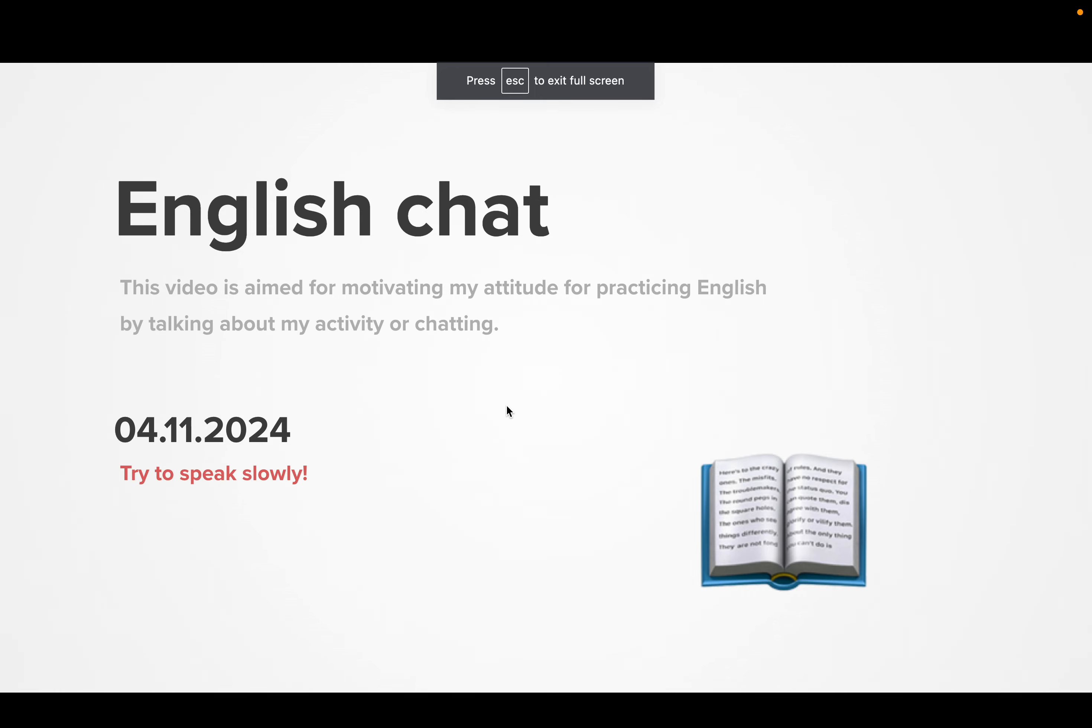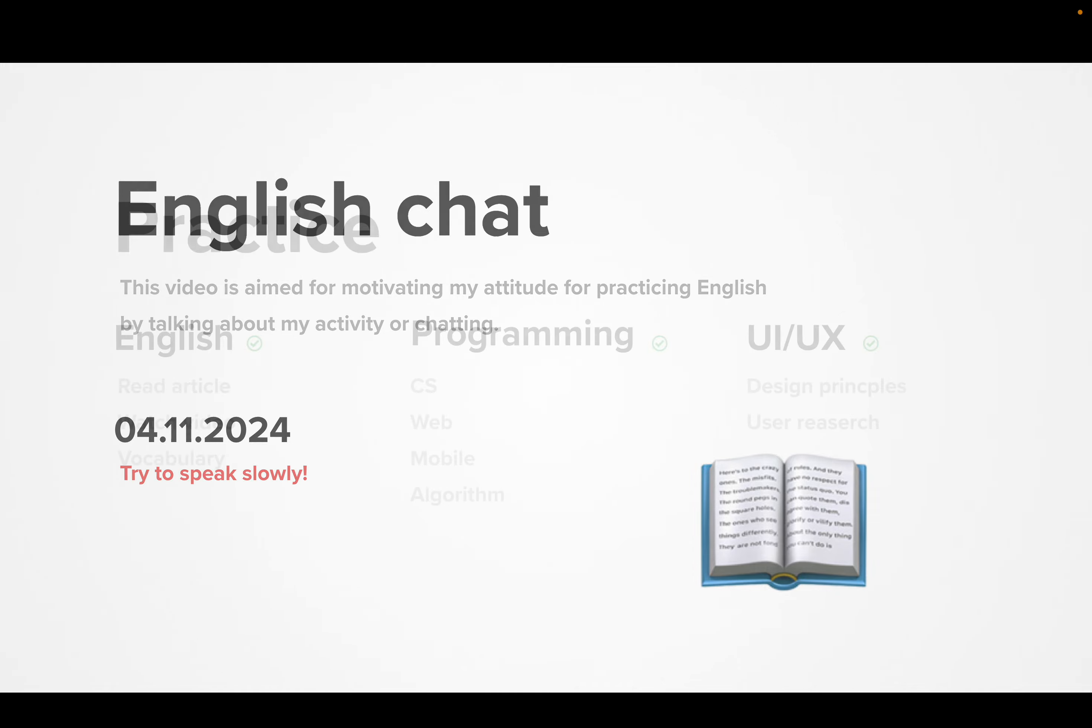Hey, today's my English talking. Today is April 11, 2024.